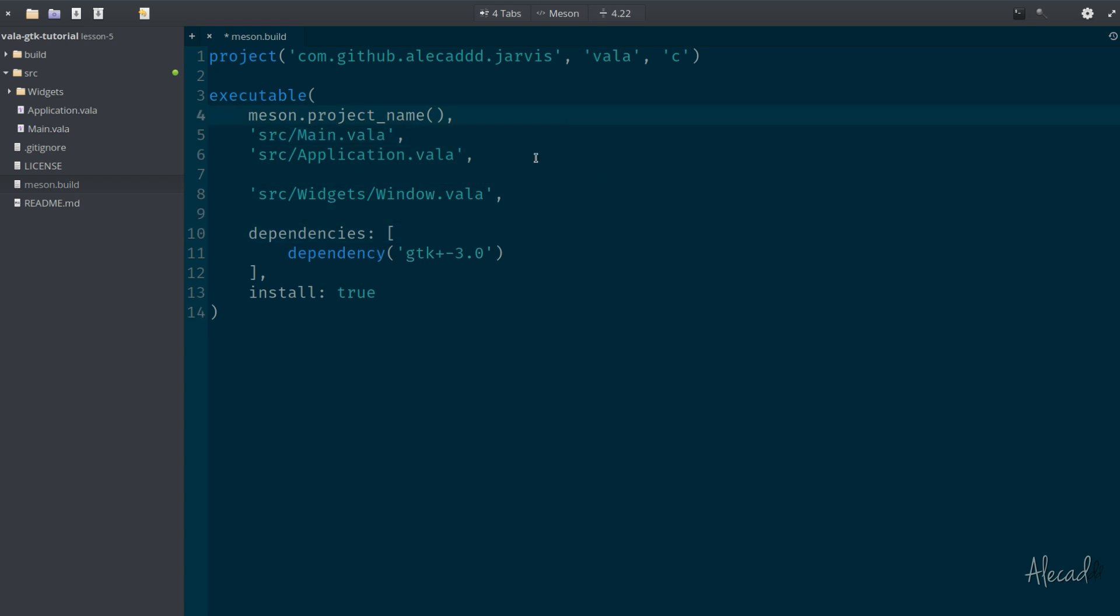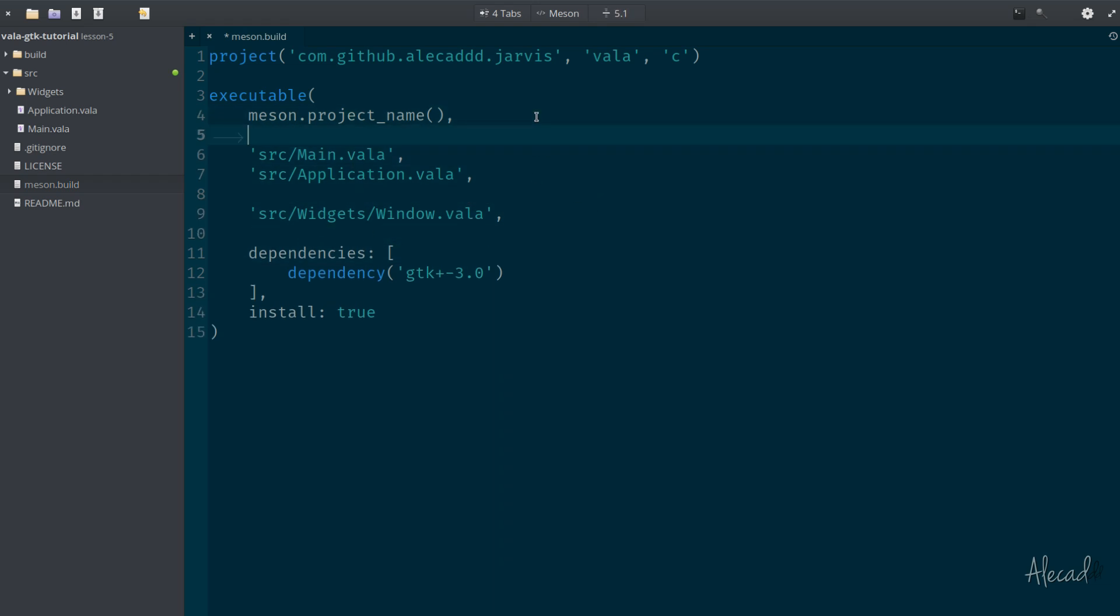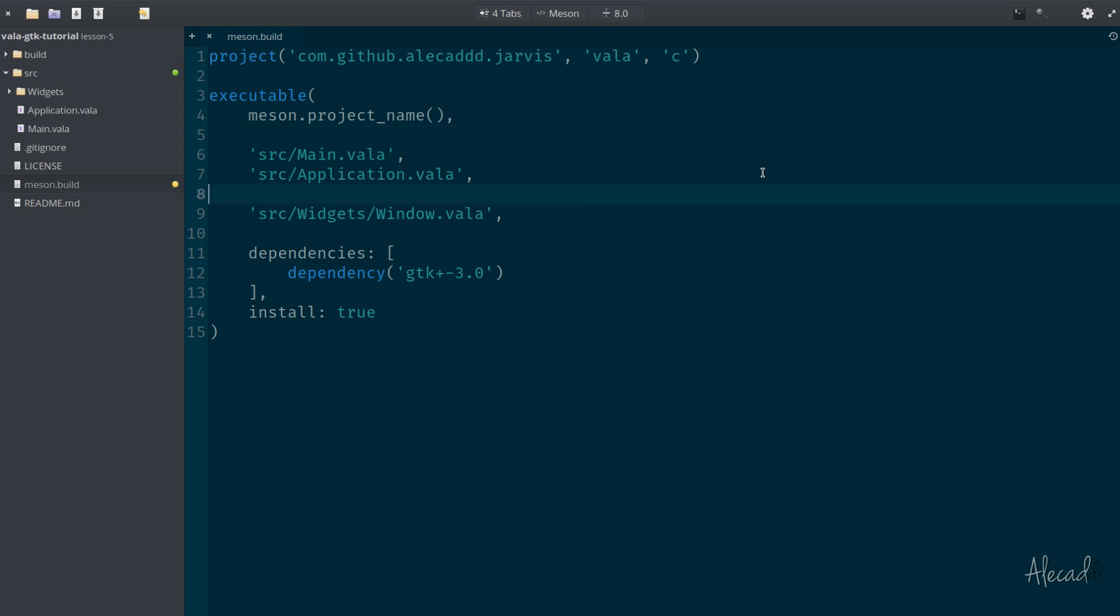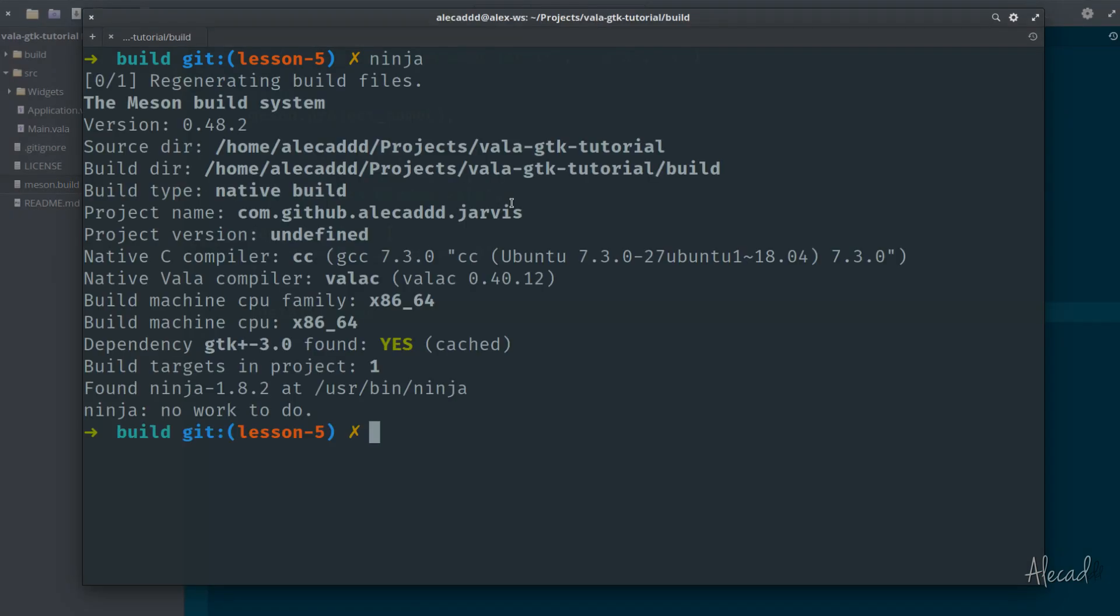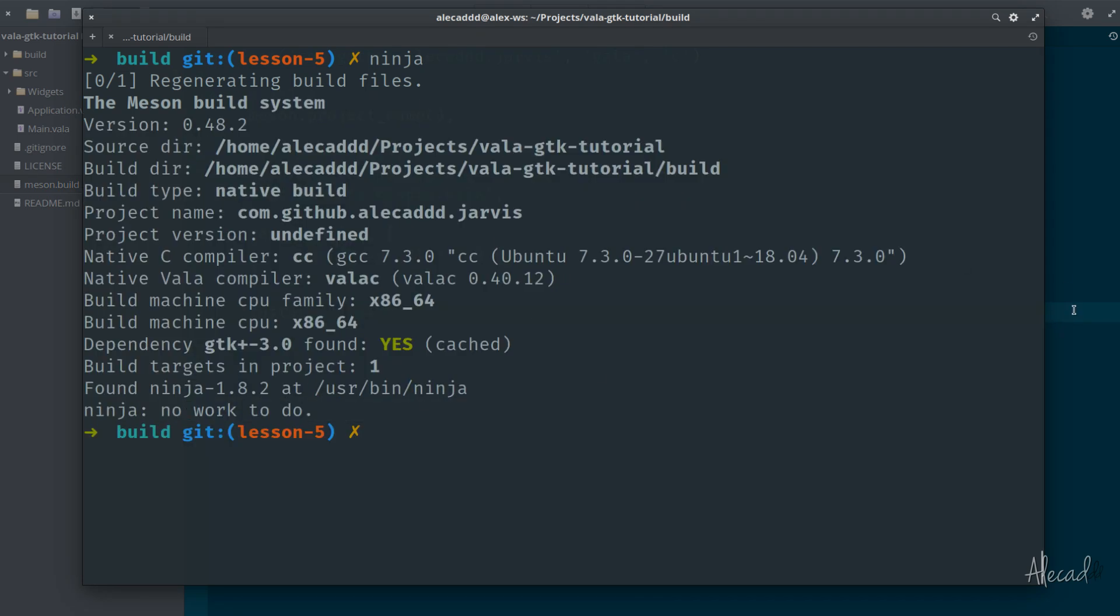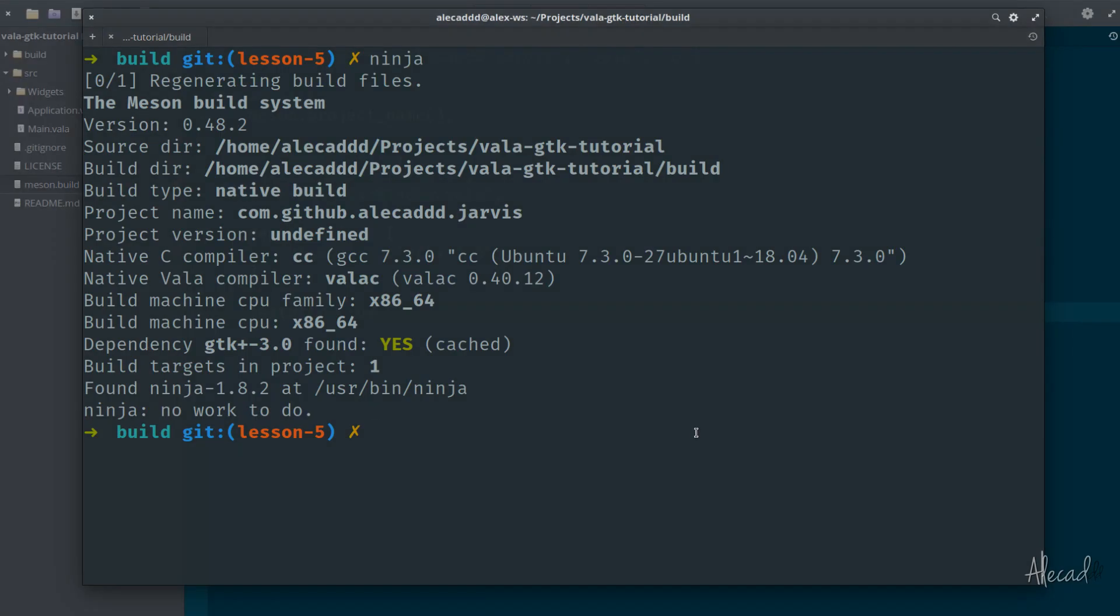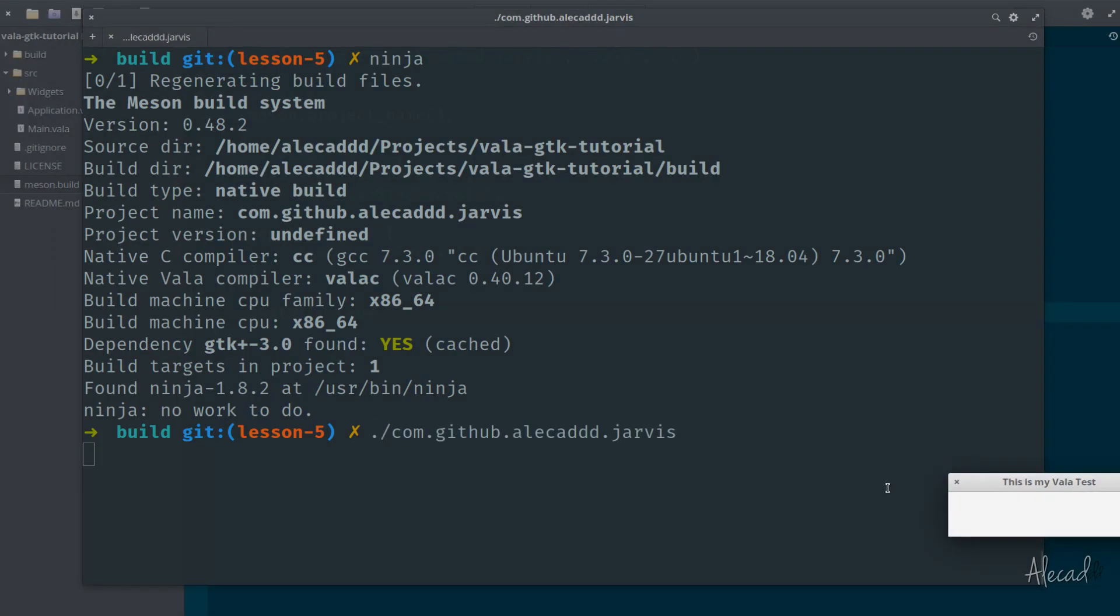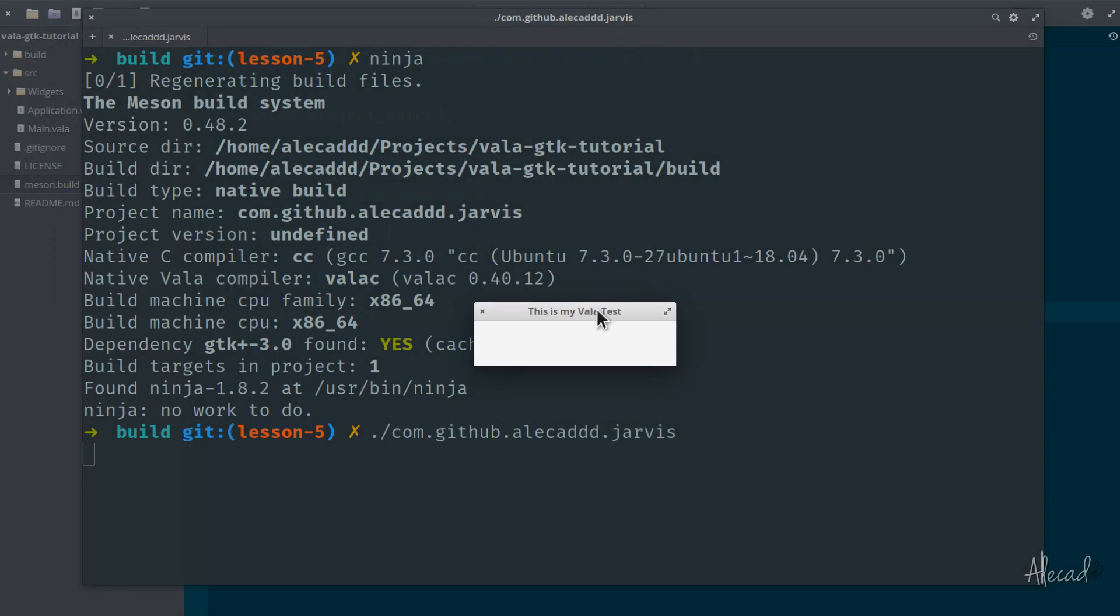This is not really a mistake. So if we open our terminal and run ninja once again, the compiling process was done and there's really no work to do because we didn't update any file. And of course if we try to trigger our application that it's called jarvis, our application runs properly and there's no problem.